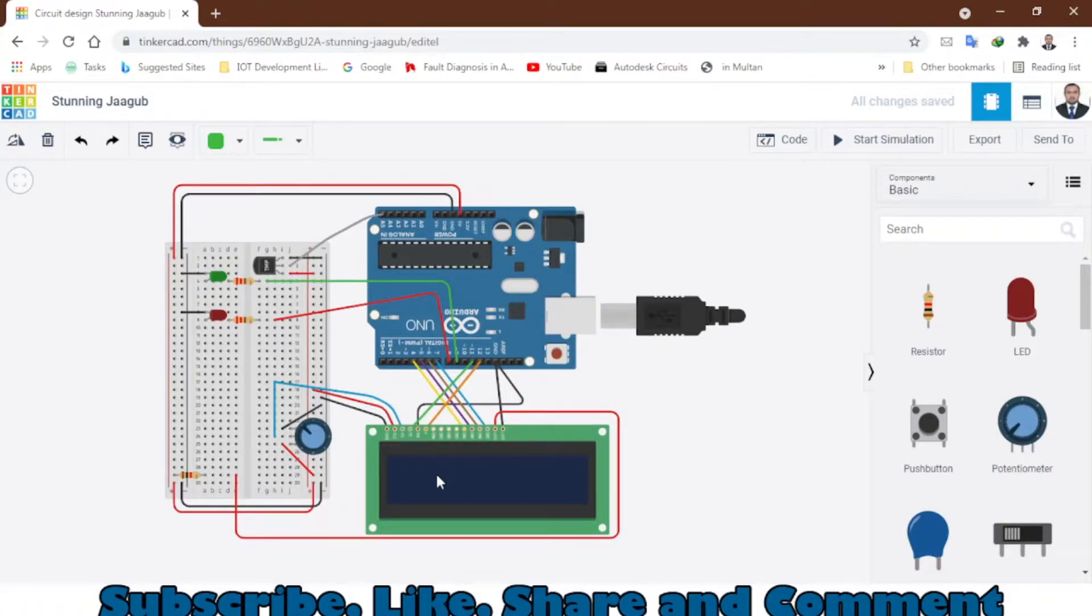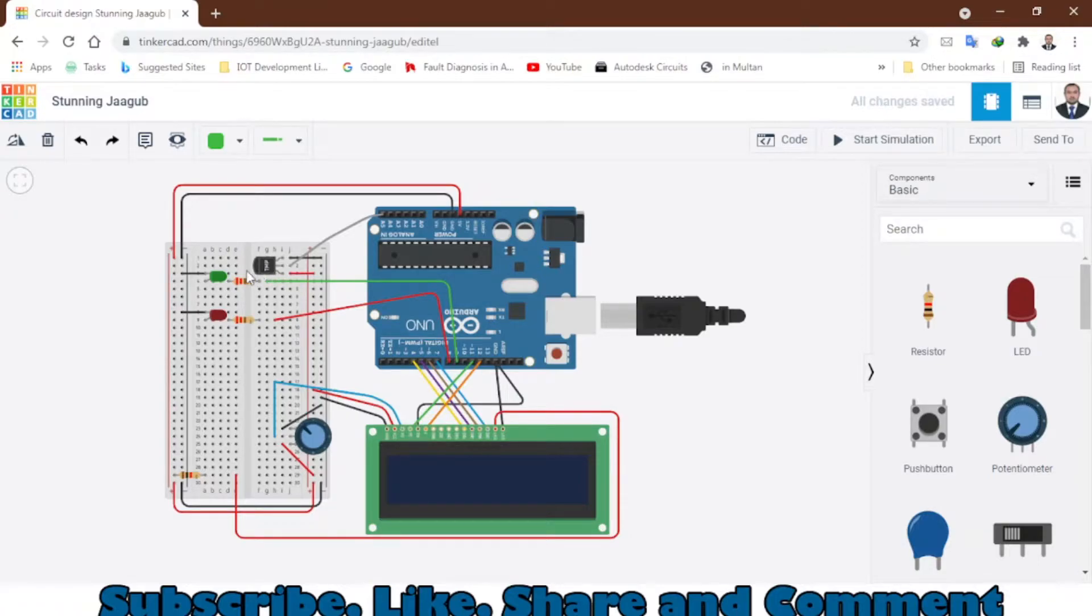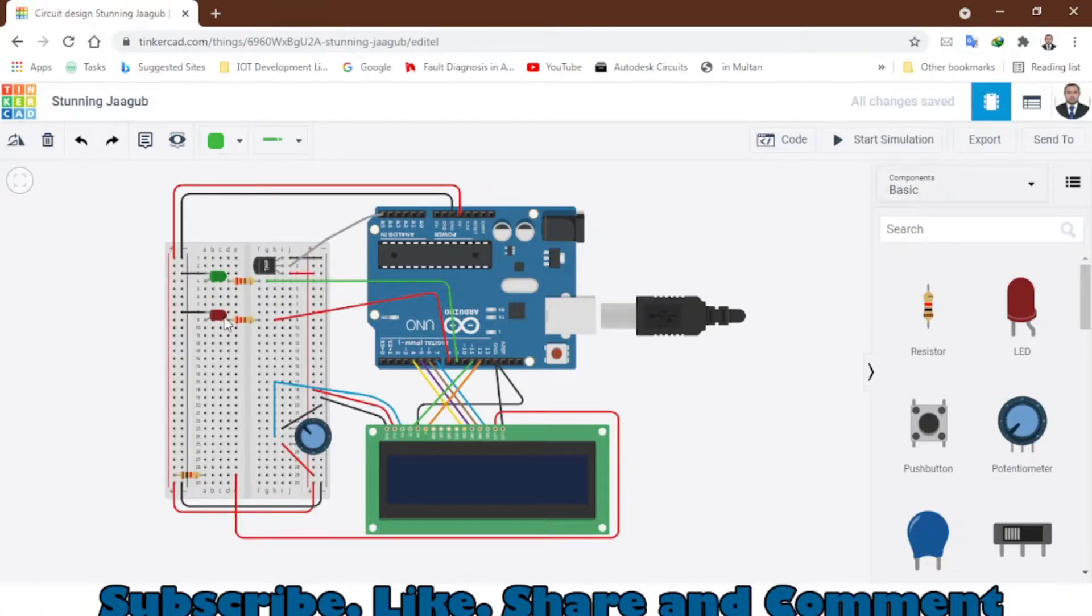Arduino will display the temperature on the LCD. These two LEDs will indicate when the temperature is higher - it will turn on the fan - and when the temperature drops it will turn on the heater.